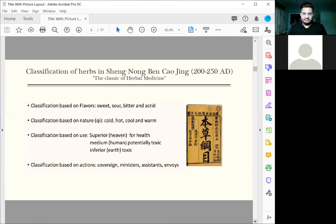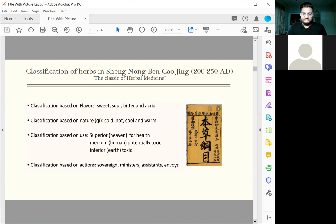In this book, called the classic of herbal medicine, published about 2,000 years ago, he classified foods according to the flavors, according to how the nature affects the body. Most important of all, he classified the herbs into three categories.